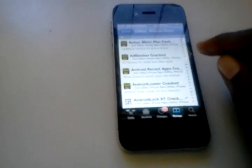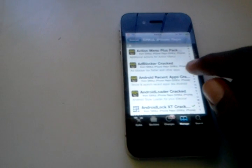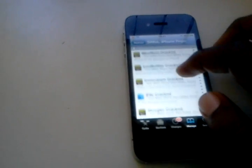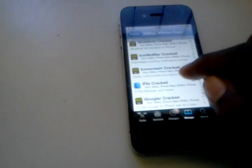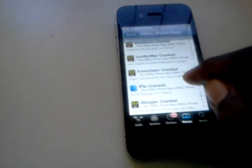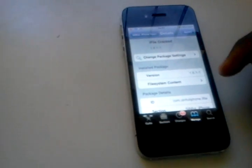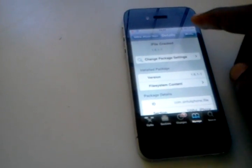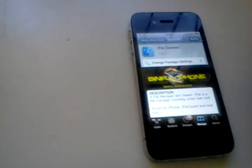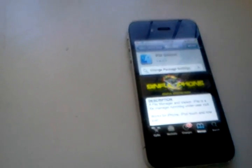It should look like this. Select it. Go to I, look for iFile cracked, select iFile, install it. It should say install right over here. Install it.